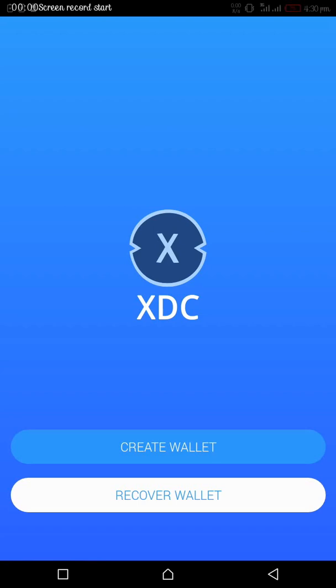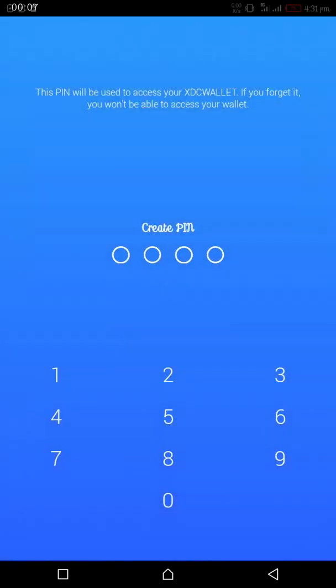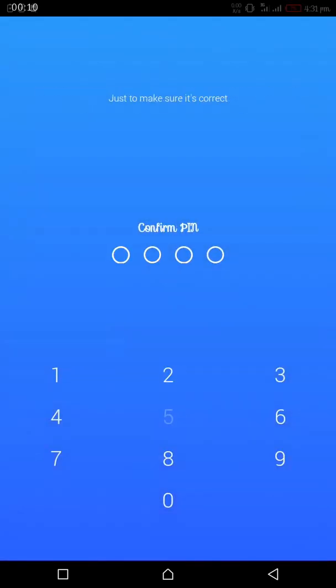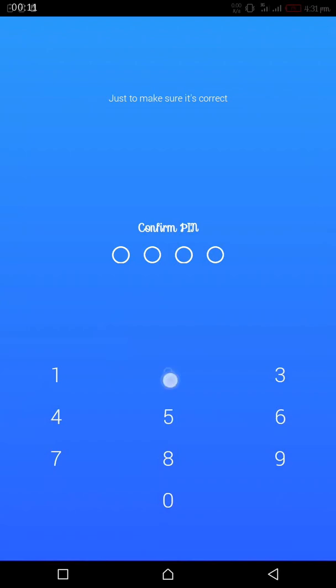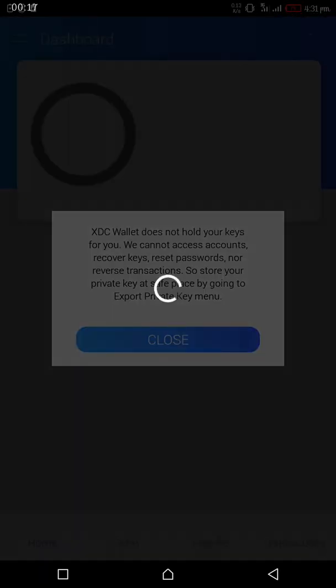We are going to create a new wallet. After creating the new wallet, you confirm the pin, choose a four-figure pin that you can easily remember, and create a new wallet.